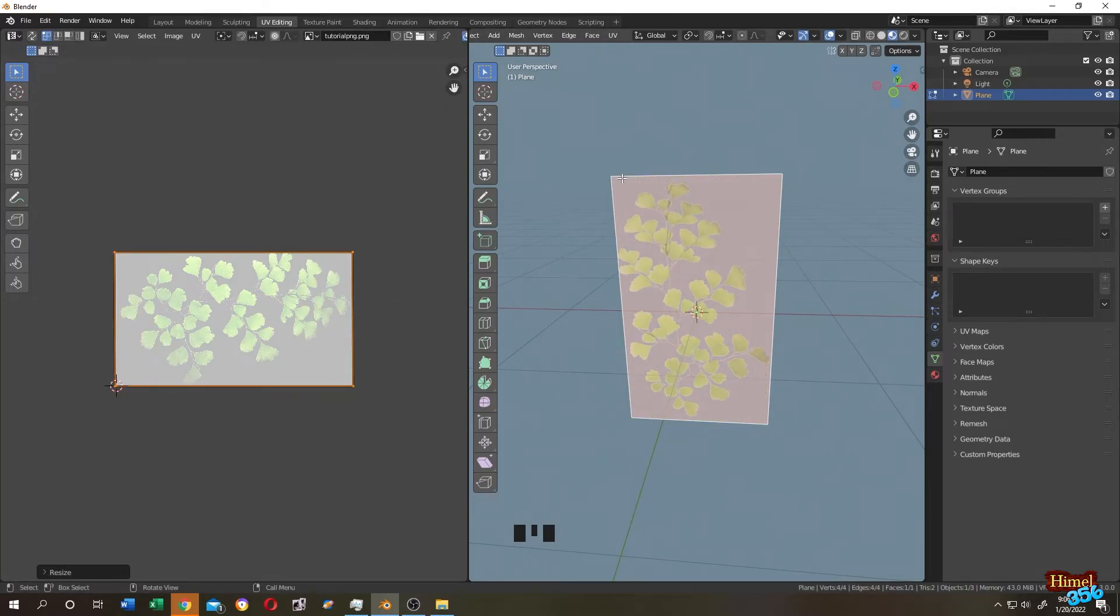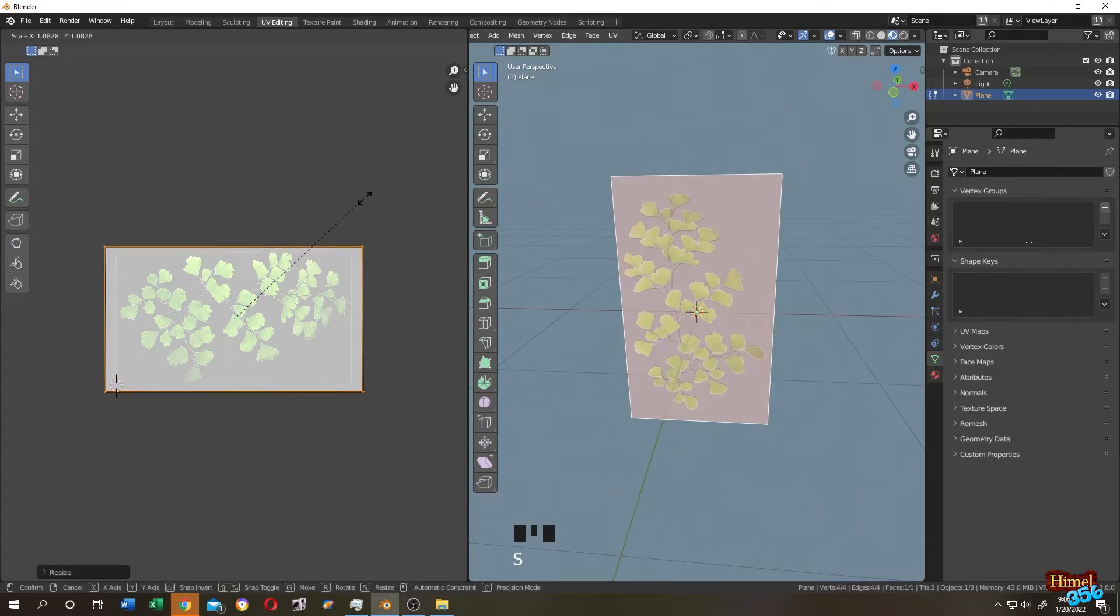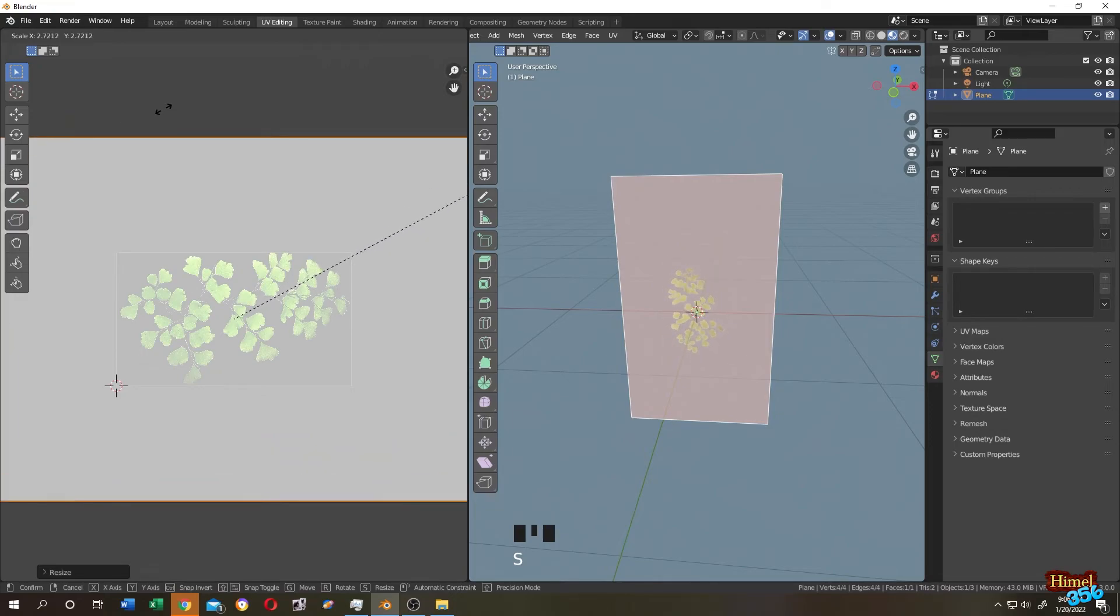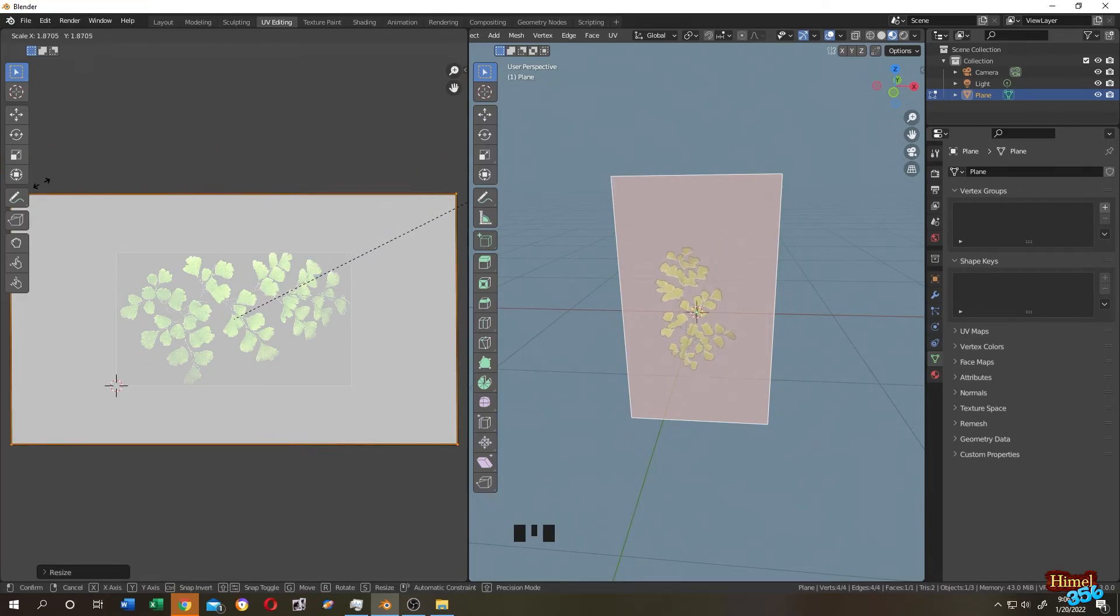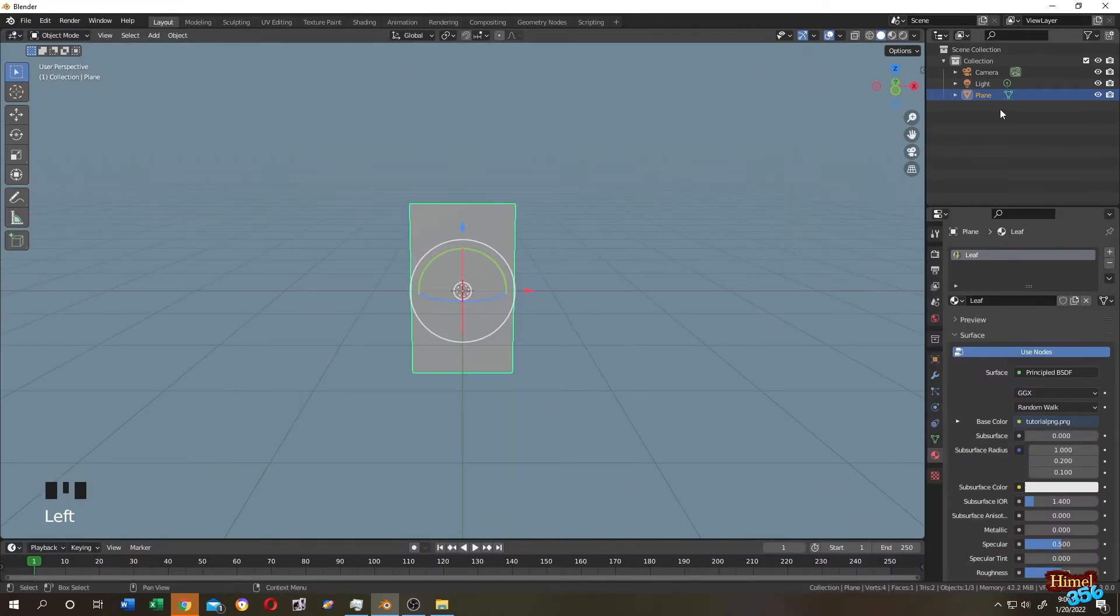So as you can see, our picture is properly placed. If you want to make the picture smaller, you can just press S then scale it higher—it's getting smaller. Now let's go to the Layout tab.